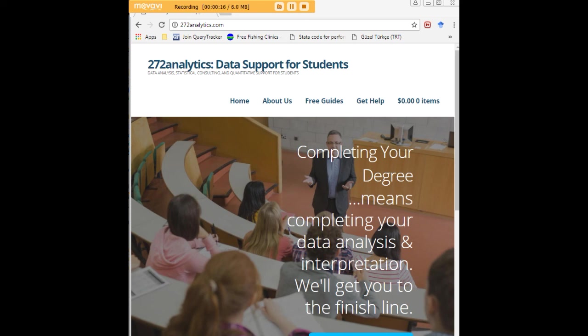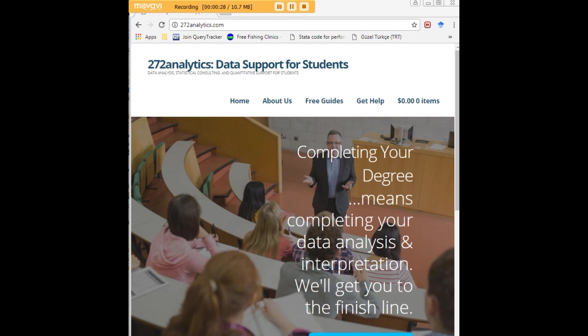Here at 272analytics.com, we provide data consulting primarily to graduate students. Therefore, we work very closely with you in order to perfect your Chapter 3 and Chapter 4. That means helping you design surveys, getting your data input, assisting you with fashioning appropriate research questions and hypotheses, getting your data, extracting them, transforming them, cleaning them.